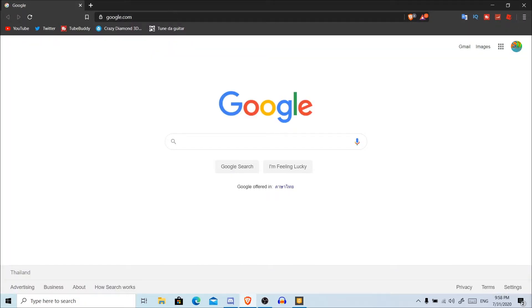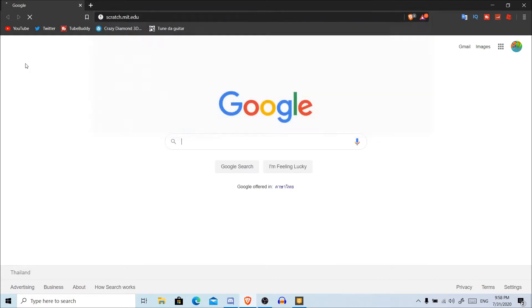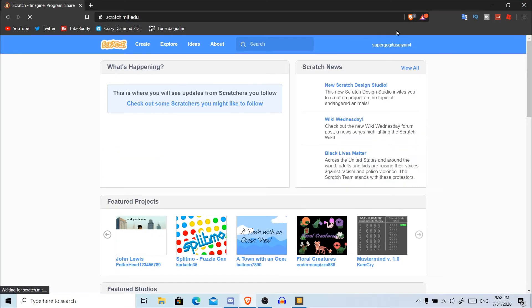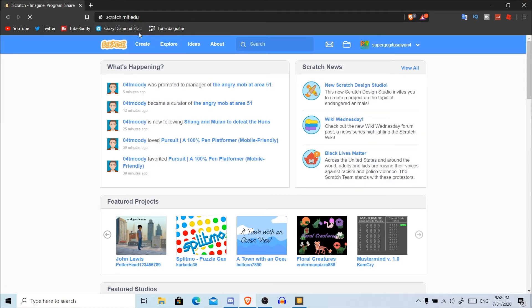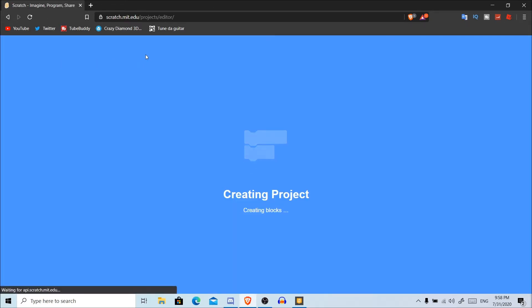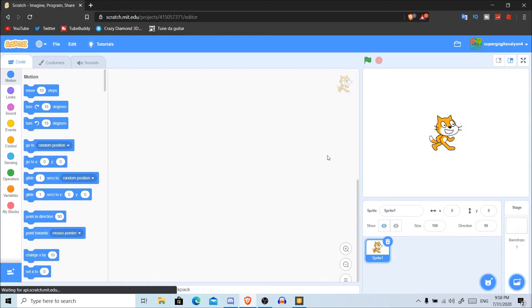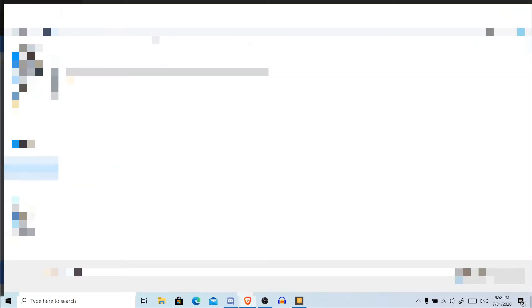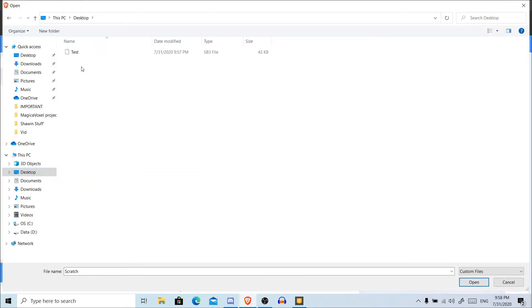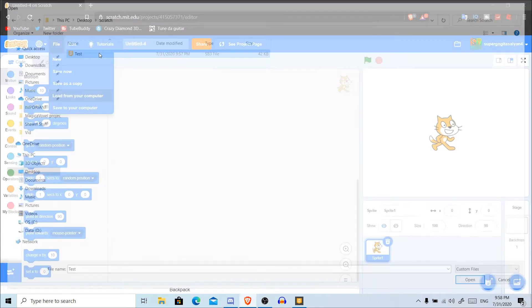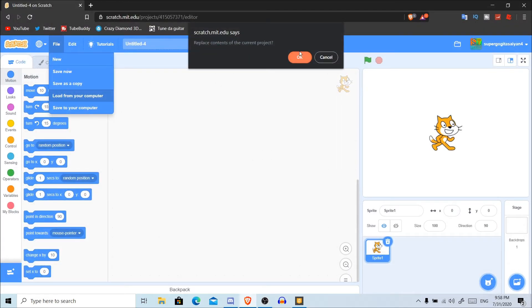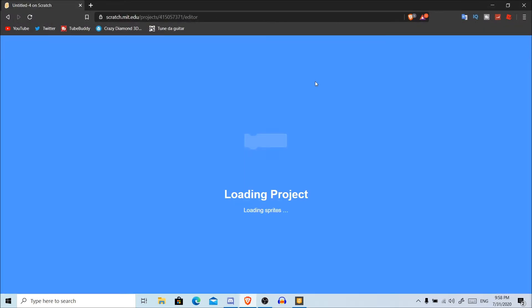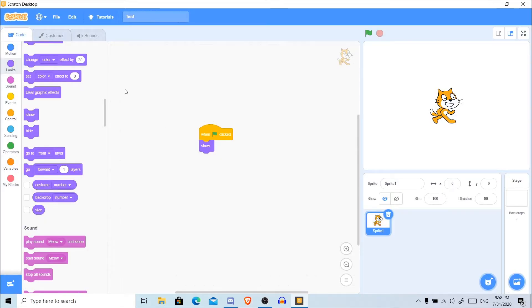You might be thinking, is there a way I can take this project into my online editor? The answer is yes, actually. You can go to scratch.mit.edu, make sure your account is there, go to Create, and then click on File and Load From Your Computer. I'm going to use the folder Test. As you can see, the thing is still here.